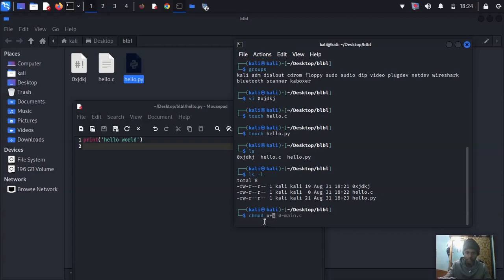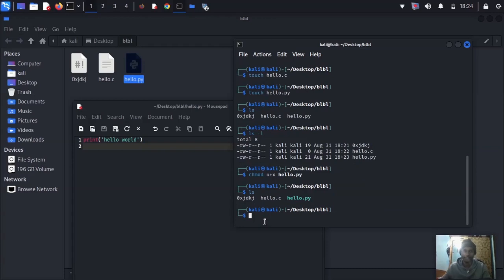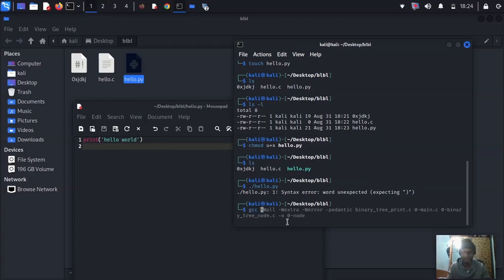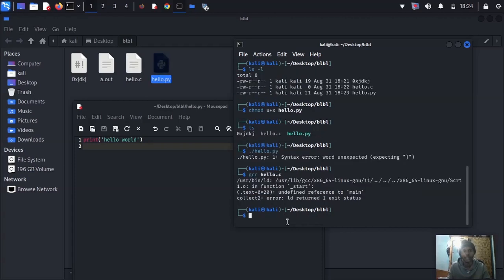Type 'chmod +x hello.py' — the color of hello.py changes, showing it's now executable. To run Python: './hello.py'. That gives a syntax issue, so let's try hello.c with 'gcc hello.c'. Once compiled, the C file works. But a .pt file won't work. You get the idea — that's executable mode.